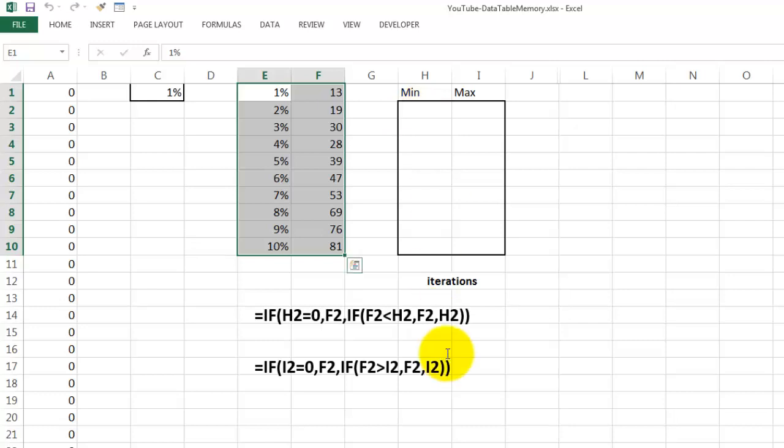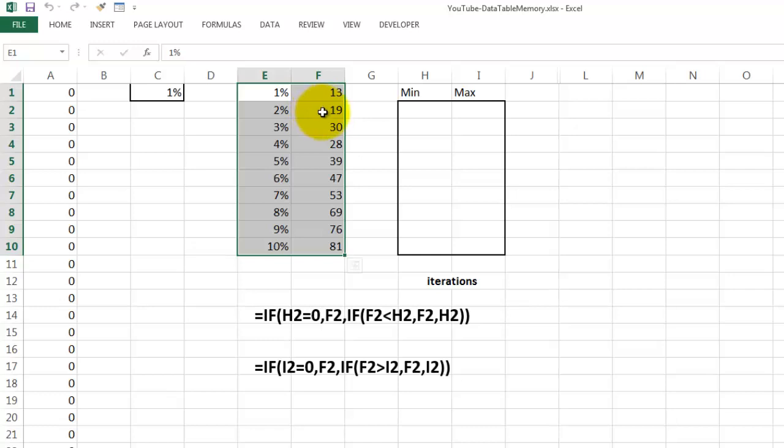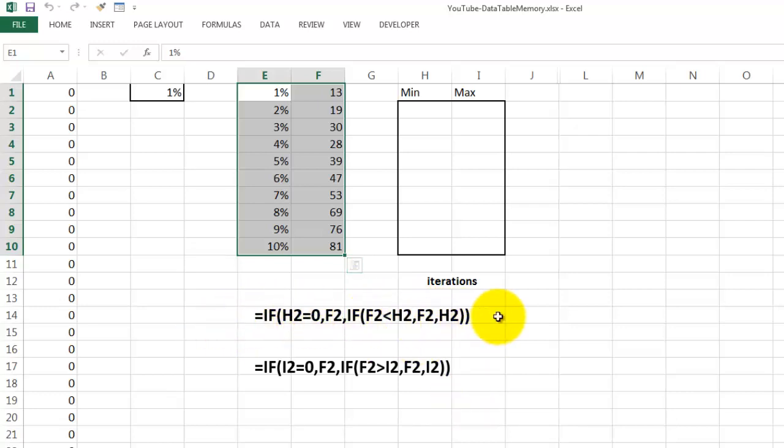The formula is going to look like this. In H2 it says, if H2 equals 0, then we want F2, the percentage we have, the numbers we have found. Otherwise, if F2 is less than H2, we want F2. Otherwise, H2. Do you see that there is an internal circular reference to itself?